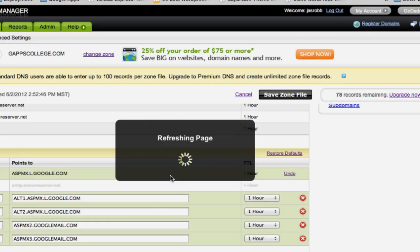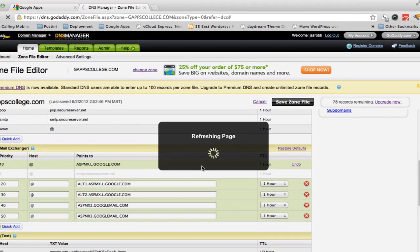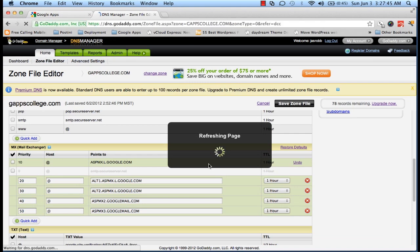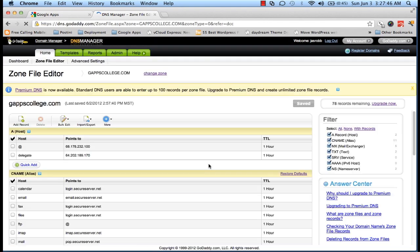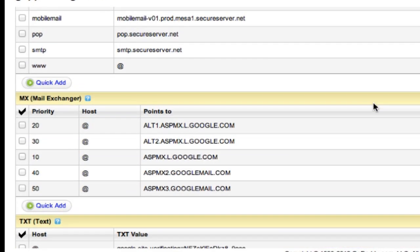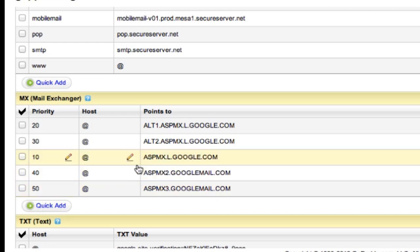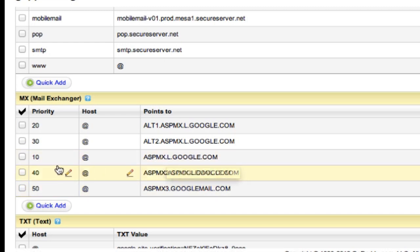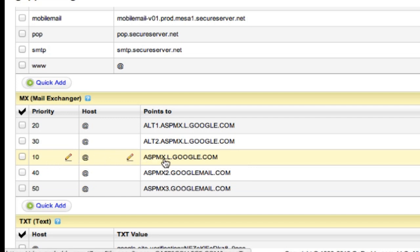Press Okay. You need to make sure the lowest priority is pointing to Google. So I have 10, 20, 30, 40, and 50 all pointing to Google. You need to make sure if you have your lowest one - 10 - pointing to Google, there shouldn't be any 5 or 9 pointing to some other server, else you will not be able to direct your emails through Google.